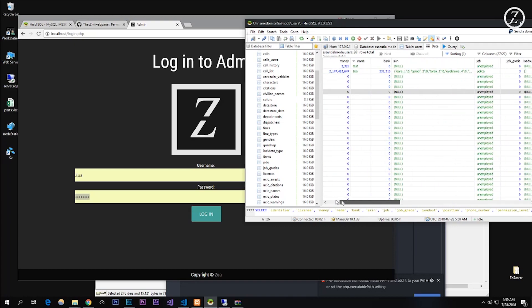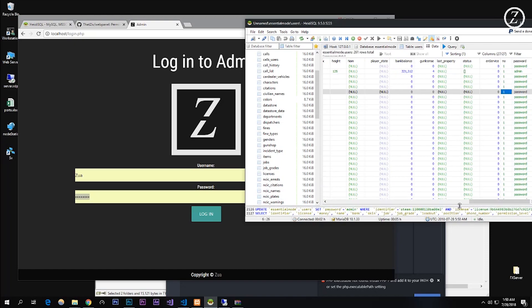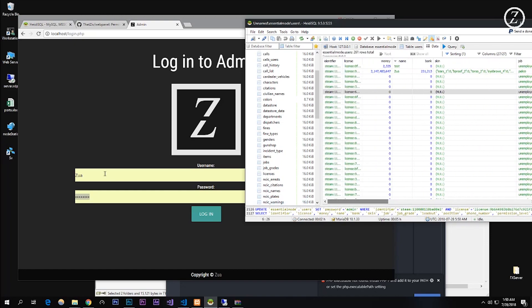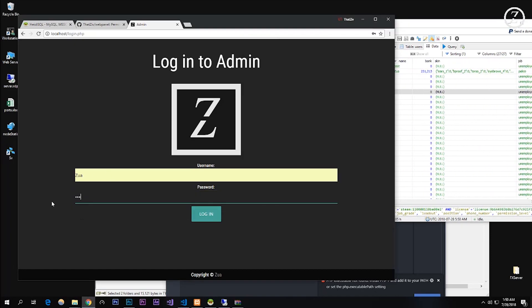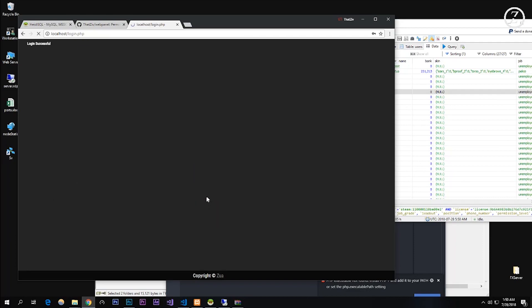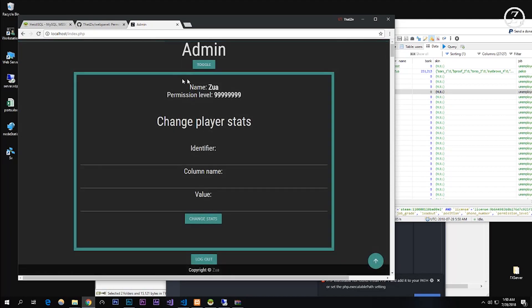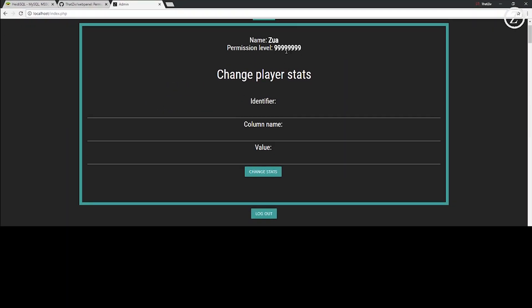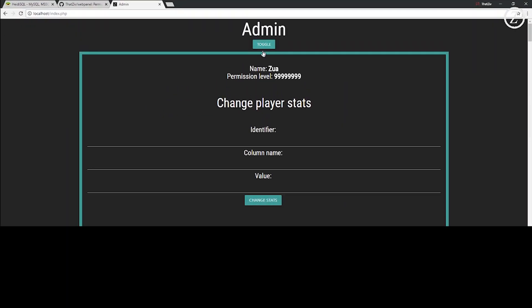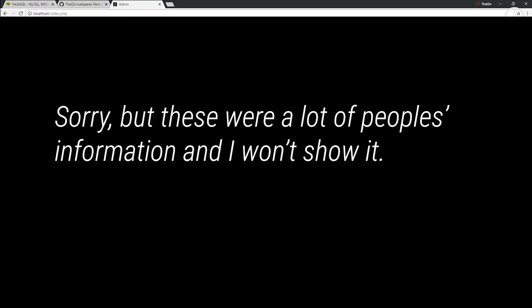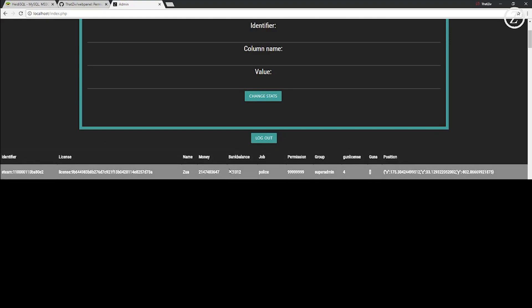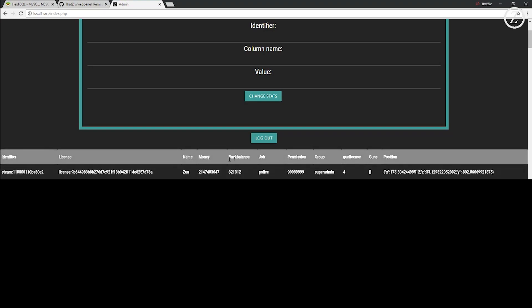So now the password for Zua is admin. I'm going to log in. And now we have the admin panel. So it says your permission level right here, it says your name, and this right here is all the database. So everyone's license is in here, so you could scroll down and see everyone's information. This is a lot of blank stuff but these are real people too, and it might not echo all of them out. Right now we have Zua right here.